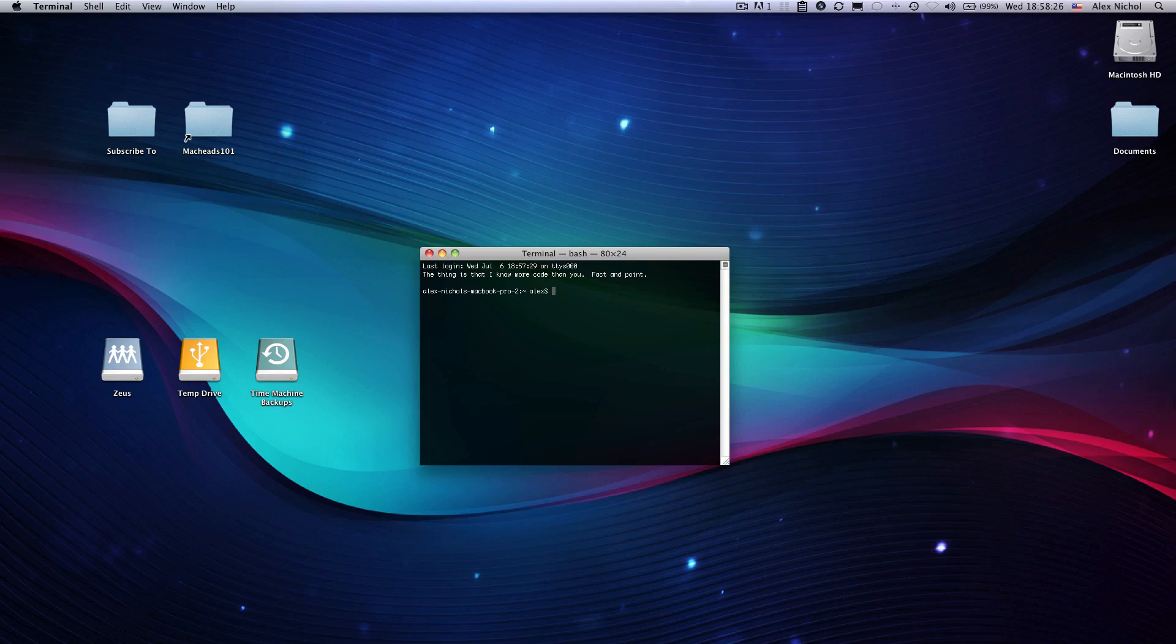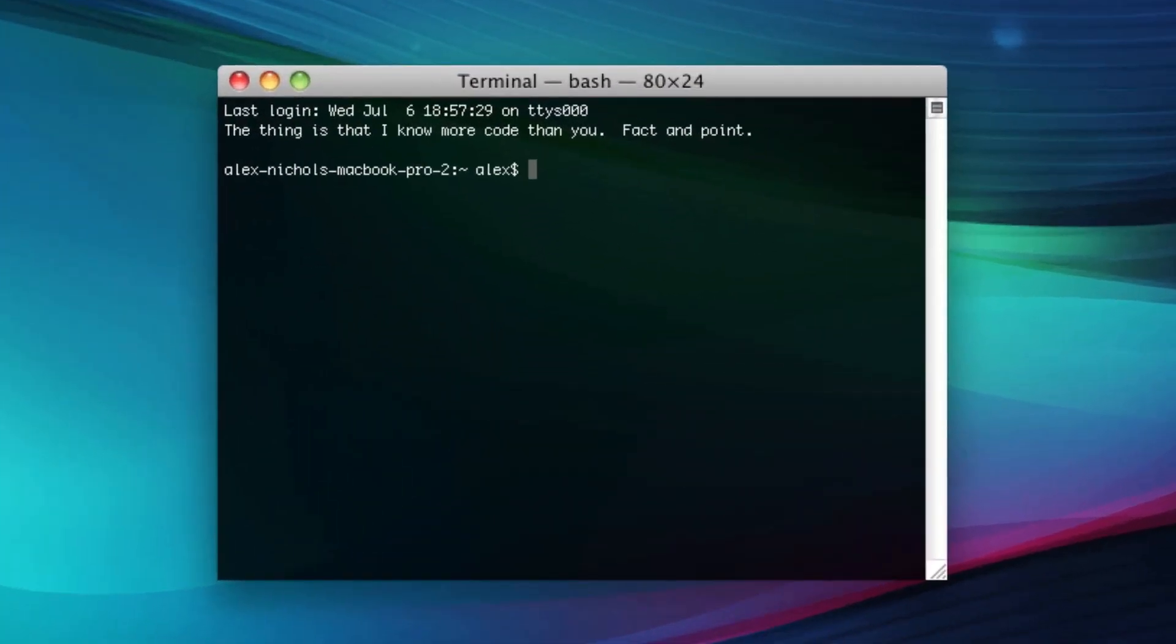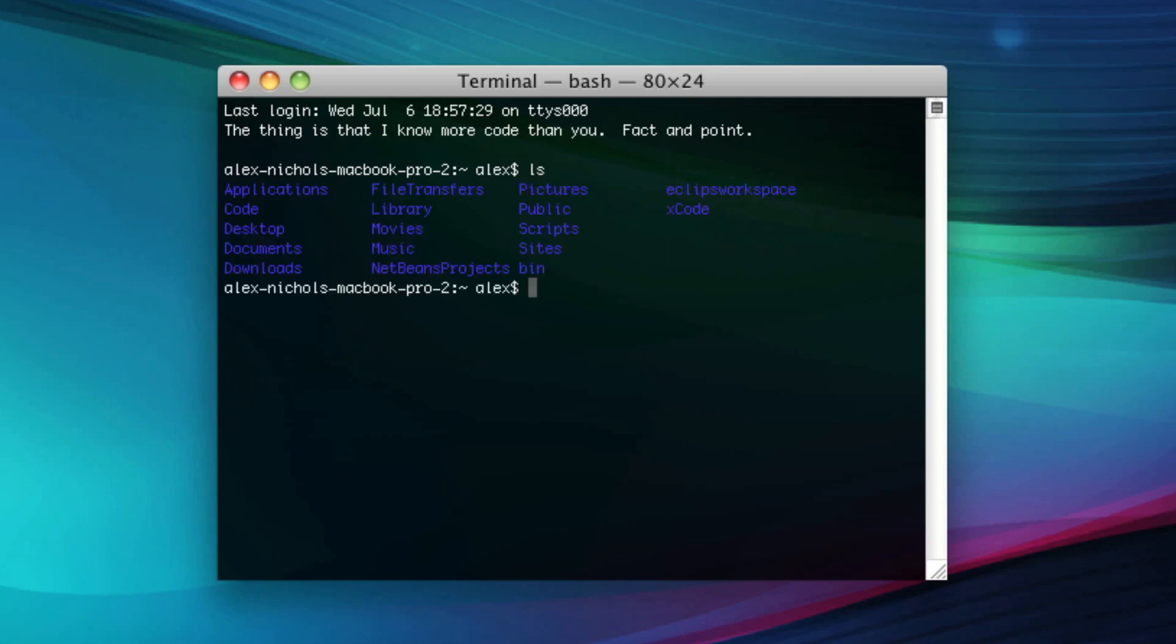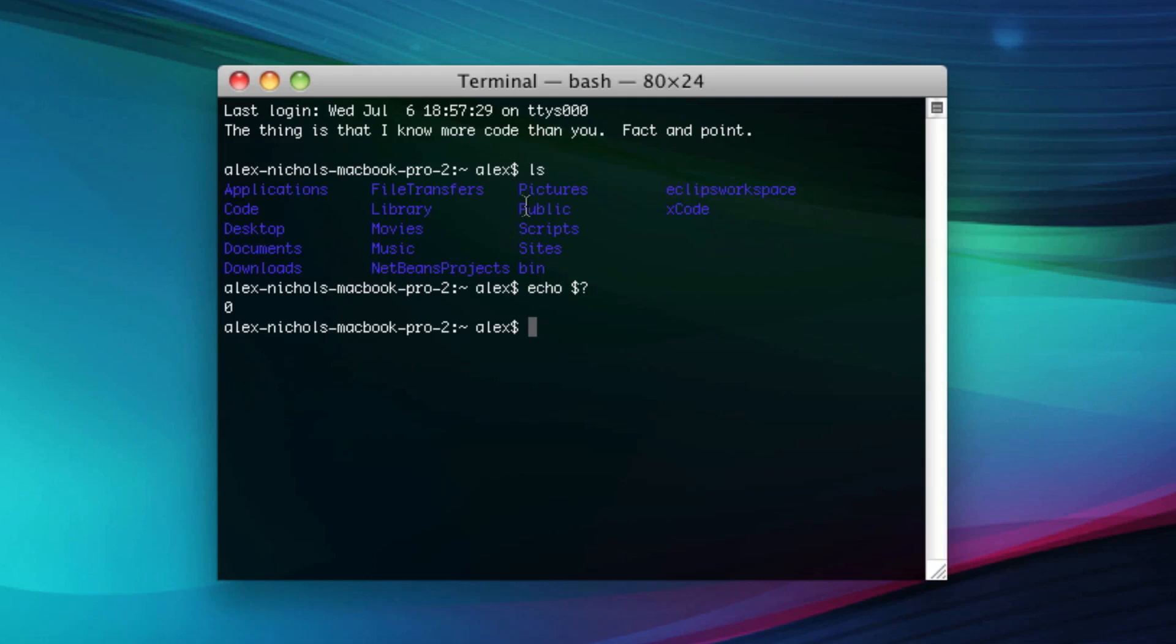So first thing I need to show you is the return value. When you run a command, let's say I run ls, you'll see a bunch of files and folders. That's the output of a command. But every command also gives something called a return value, which is a number between basically 0 and 256. If I write echo dollar sign question mark and hit enter, it'll tell me the return value of the previous command. In this case, ls returned 0.